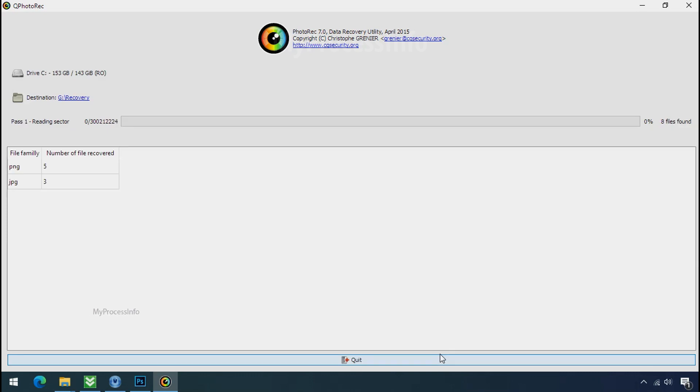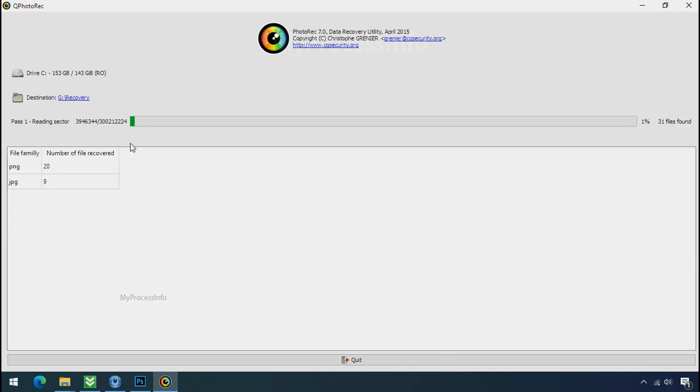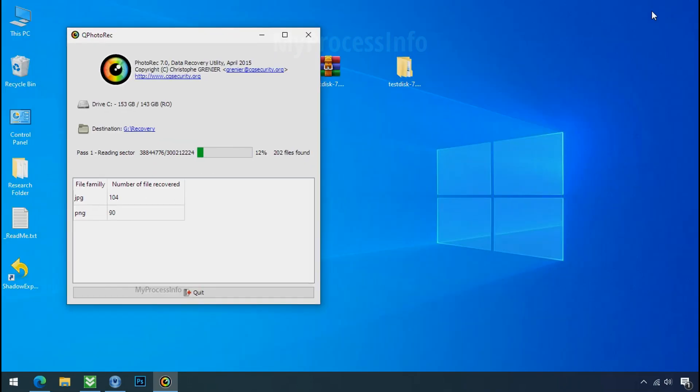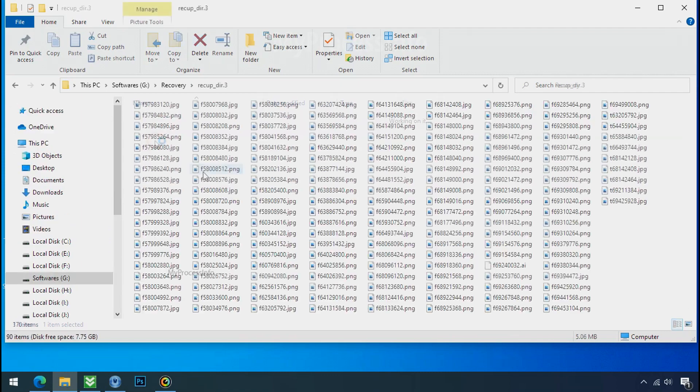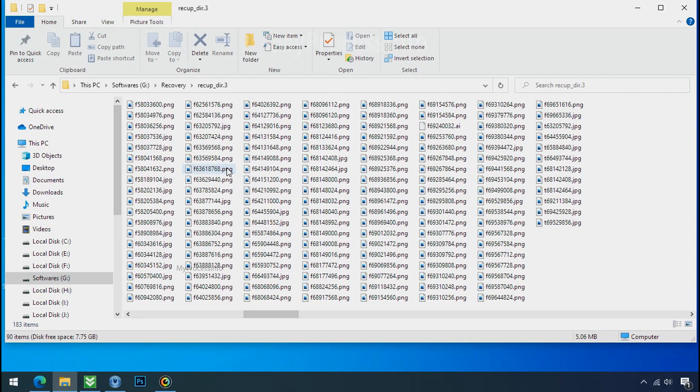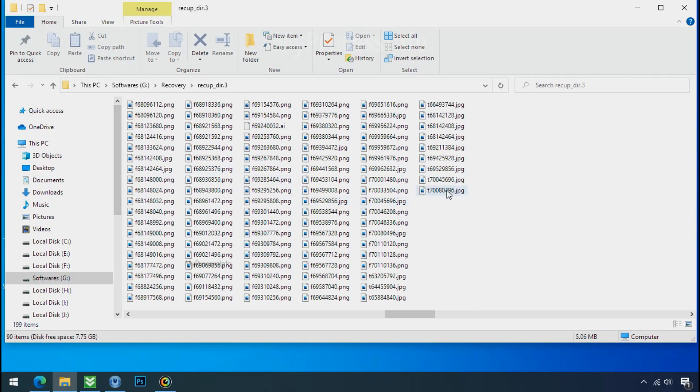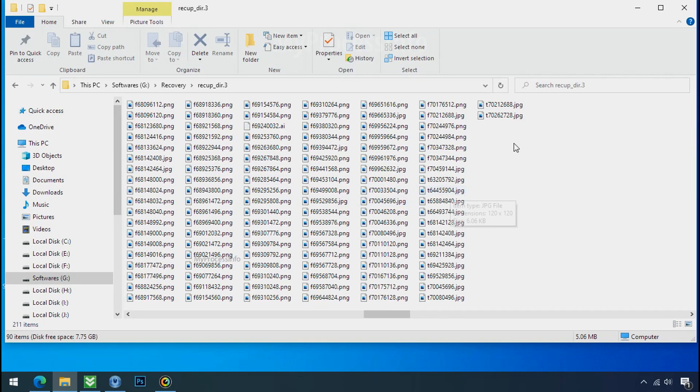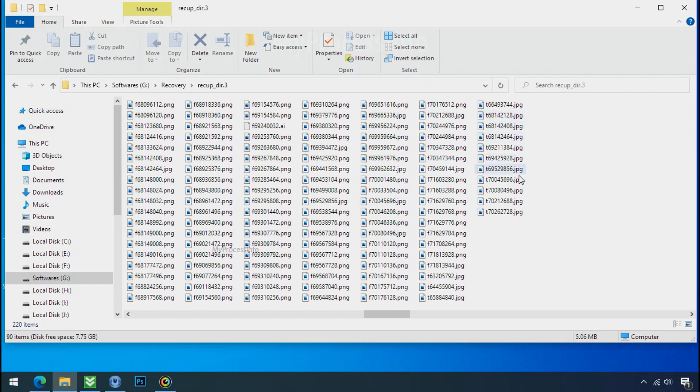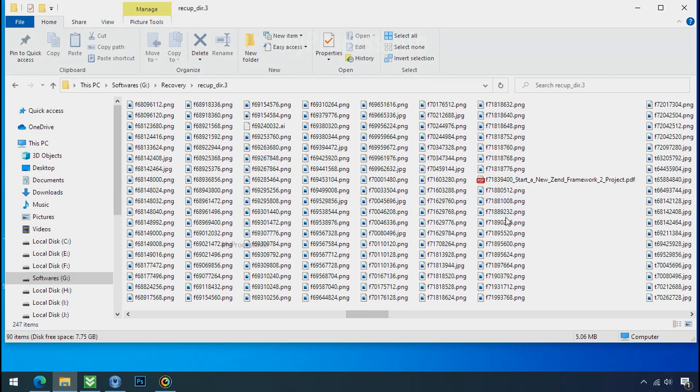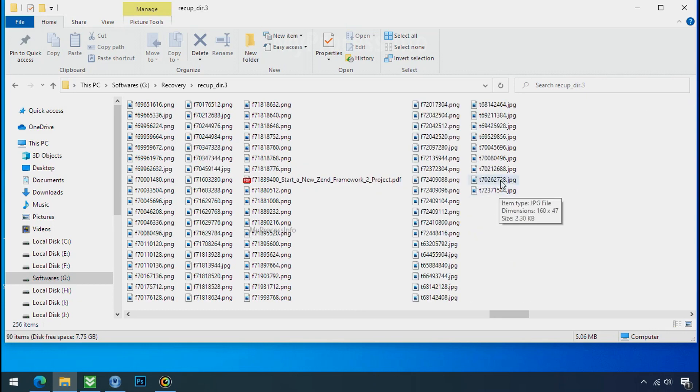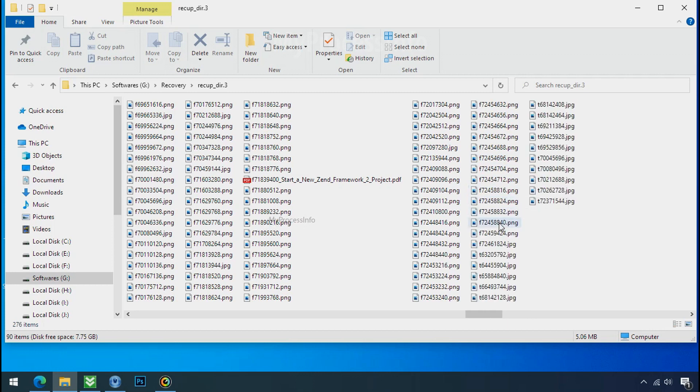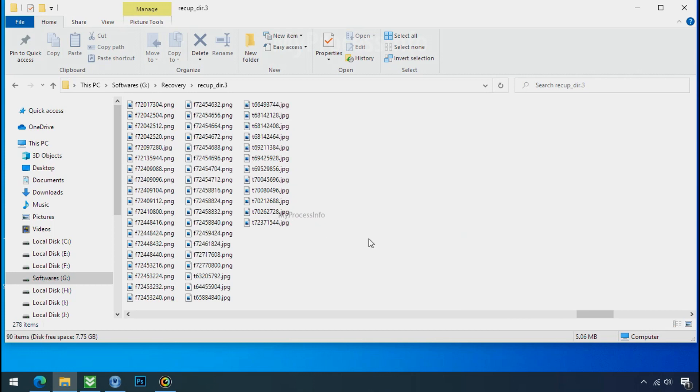Now the file recovery process will take a lot of time to recover your data, so keep patience and wait for finish. Please also note, this software will randomly recover the files without the folder where they were actually located, so you have to choose it wisely one by one. Hope your data have been recovered and will recover very soon. If you need any help, then you can contact us through comment. Thanks for watching this video.